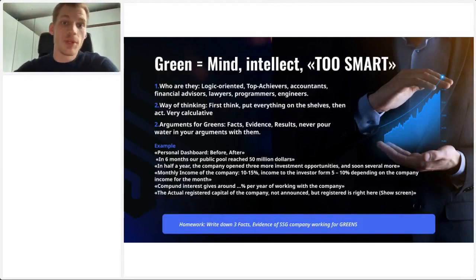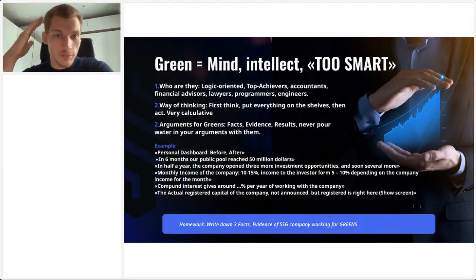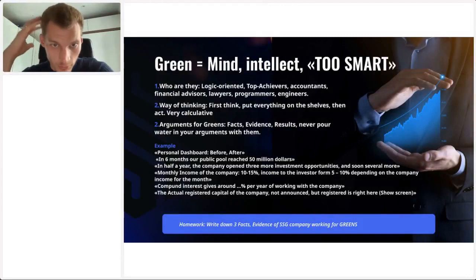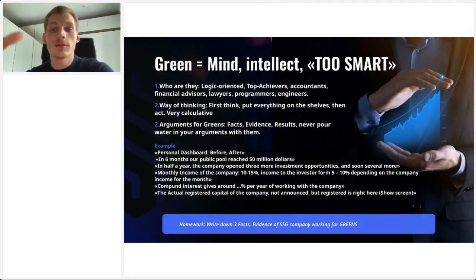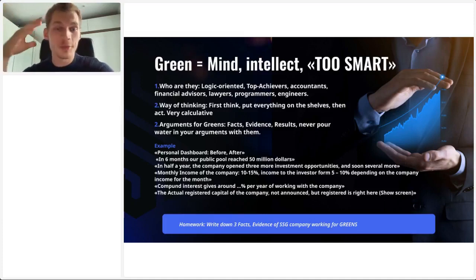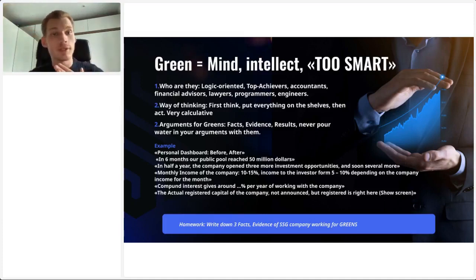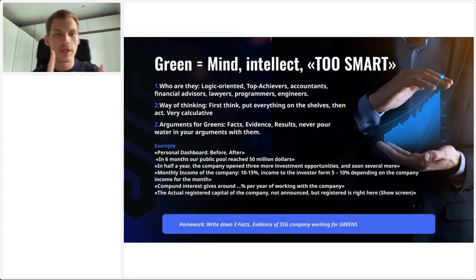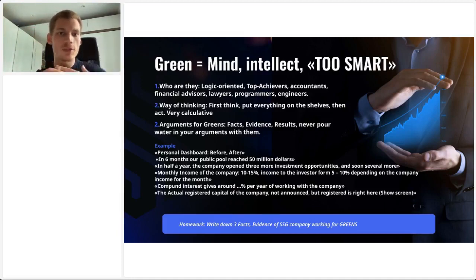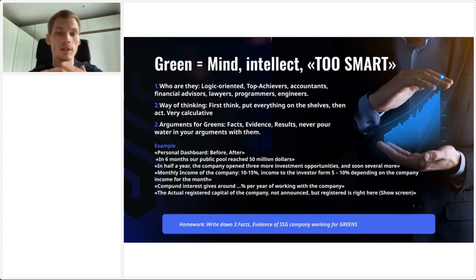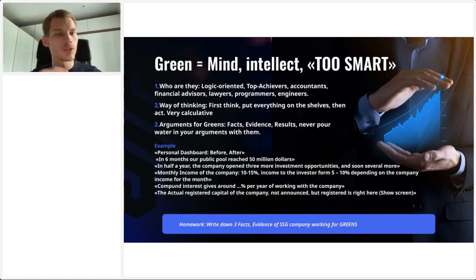Green is the color of people who are equals-minded, intellect-oriented — or what I like to say, the 'too smart people.' They are logic-oriented top achievers: accountants, financial advisors, lawyers, programmers, engineers. Their mindset is: first think, put everything on the shelves, then act. They're extremely calculative, so keep this in mind. Some arguments you could use for greens are facts, evidence, and results.